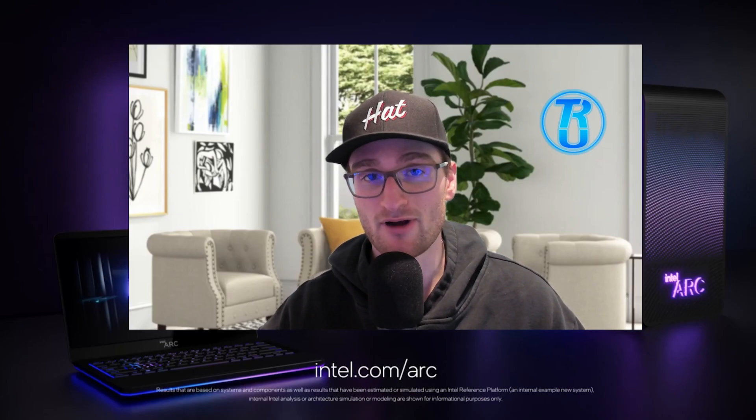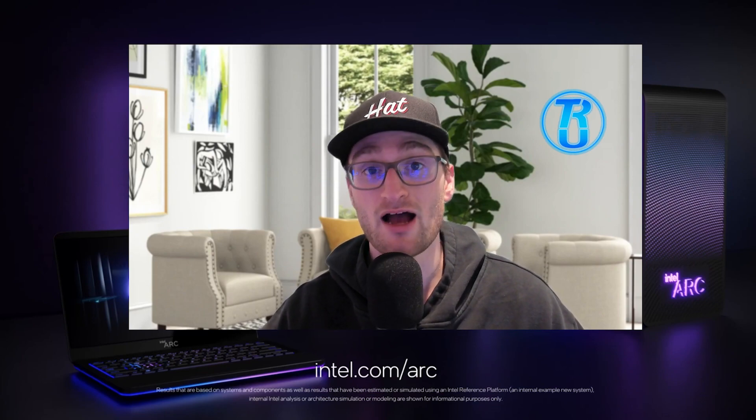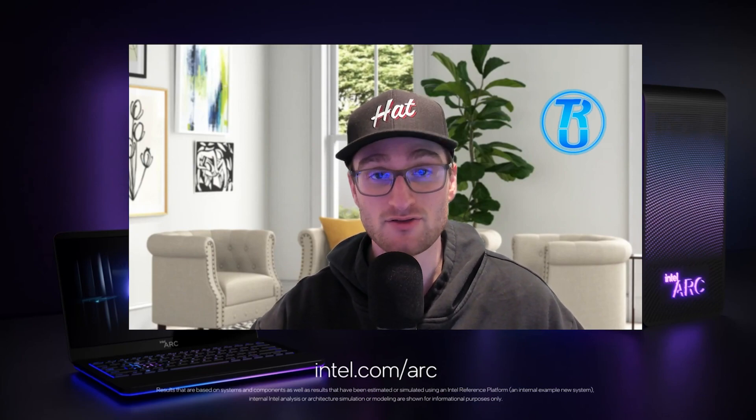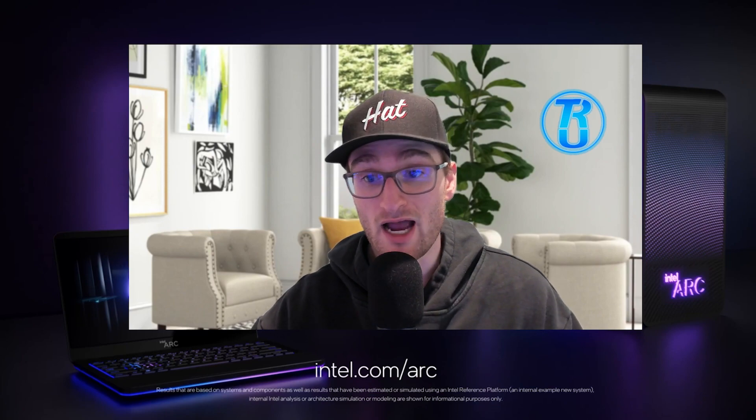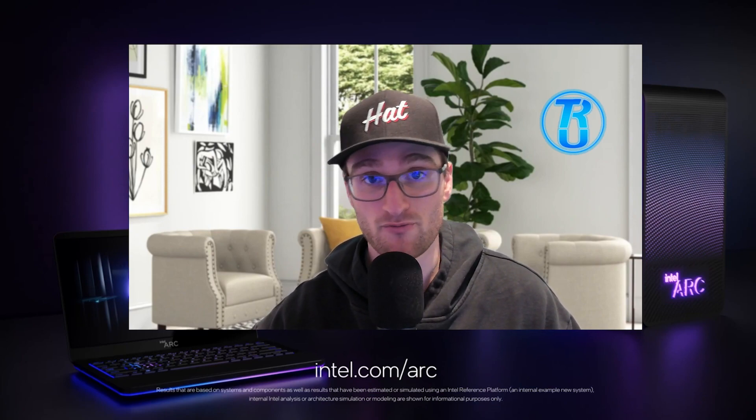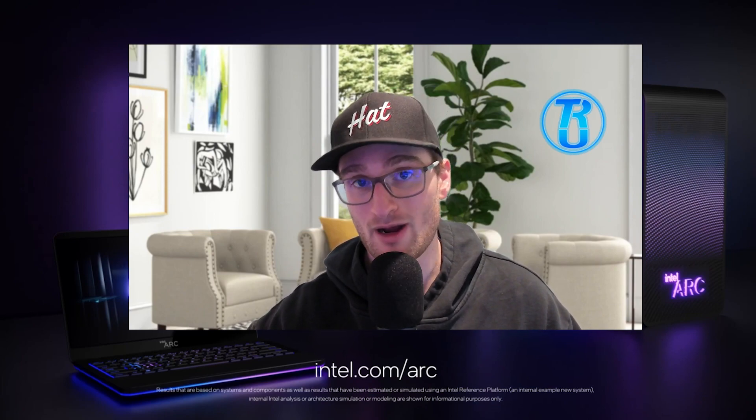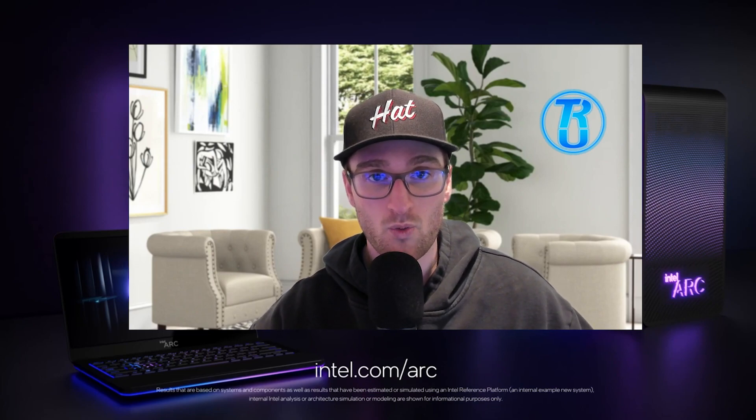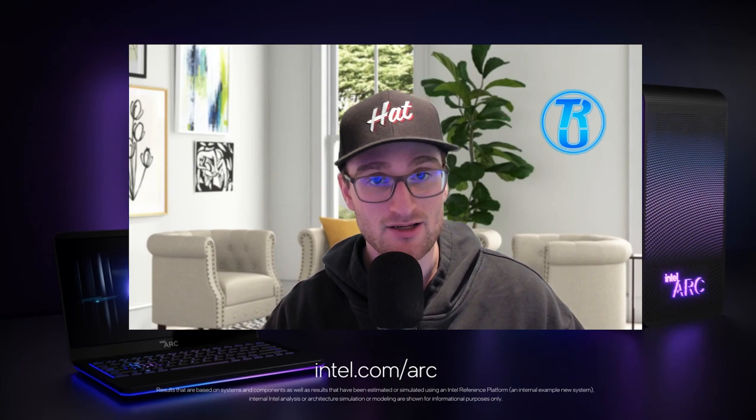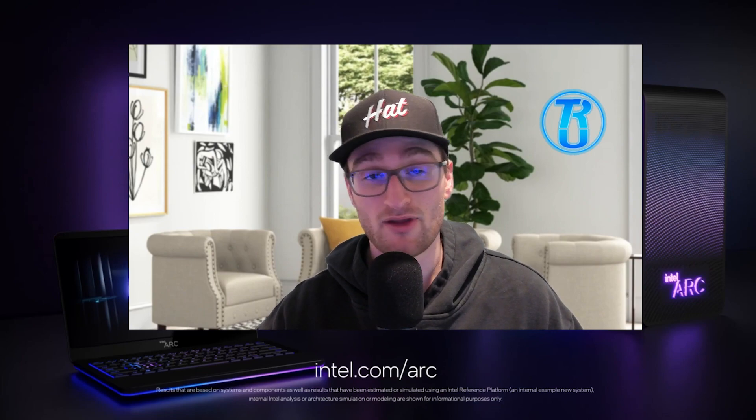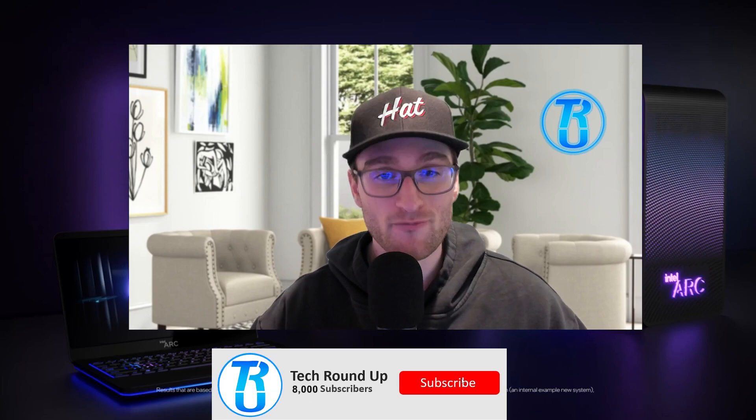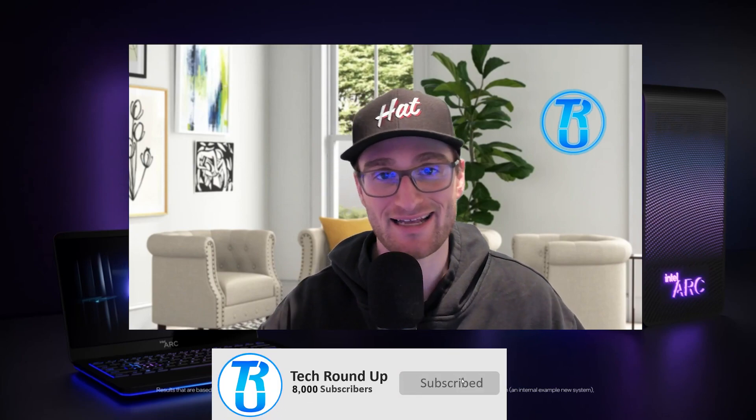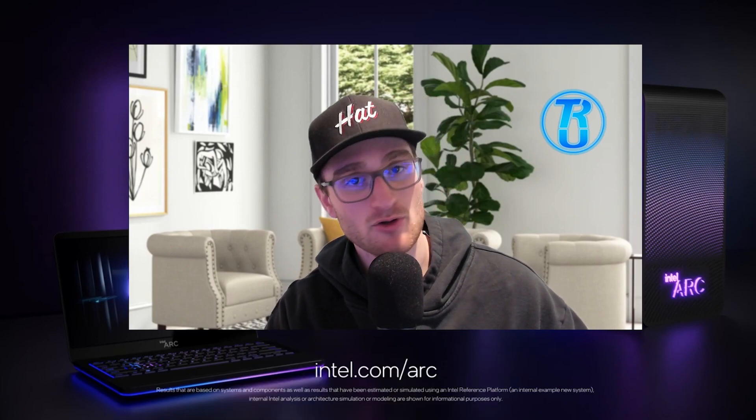With Intel getting ready to launch their Arc series of graphics cards in the next couple of months in Q1 of 2022, and then progressively increasing performance throughout the remainder of the year, what should we actually expect from these cards? Number one, in terms of performance against their competitors Nvidia and AMD, what card comparables should we be looking at?